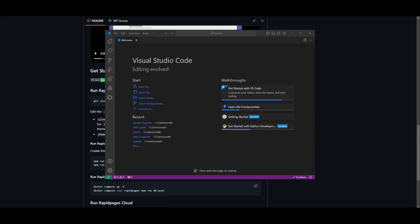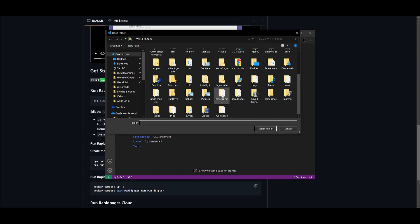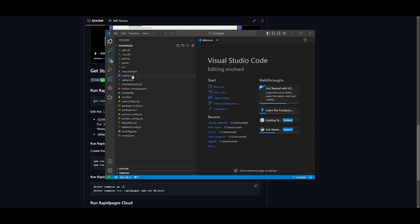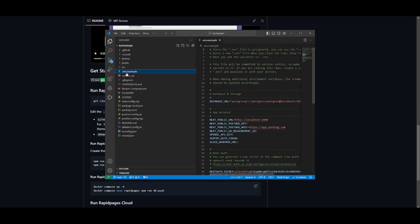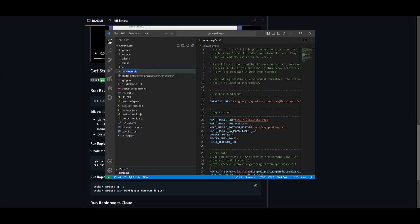Next, we're going to be inputting the API keys. So open up VS Code and click on open folder and open up the folder that you just cloned. Once you have found the rapid pages folder, go over to the dot env file. And before you start even pasting in things, just right click on this file, click on rename and take out the dot example.